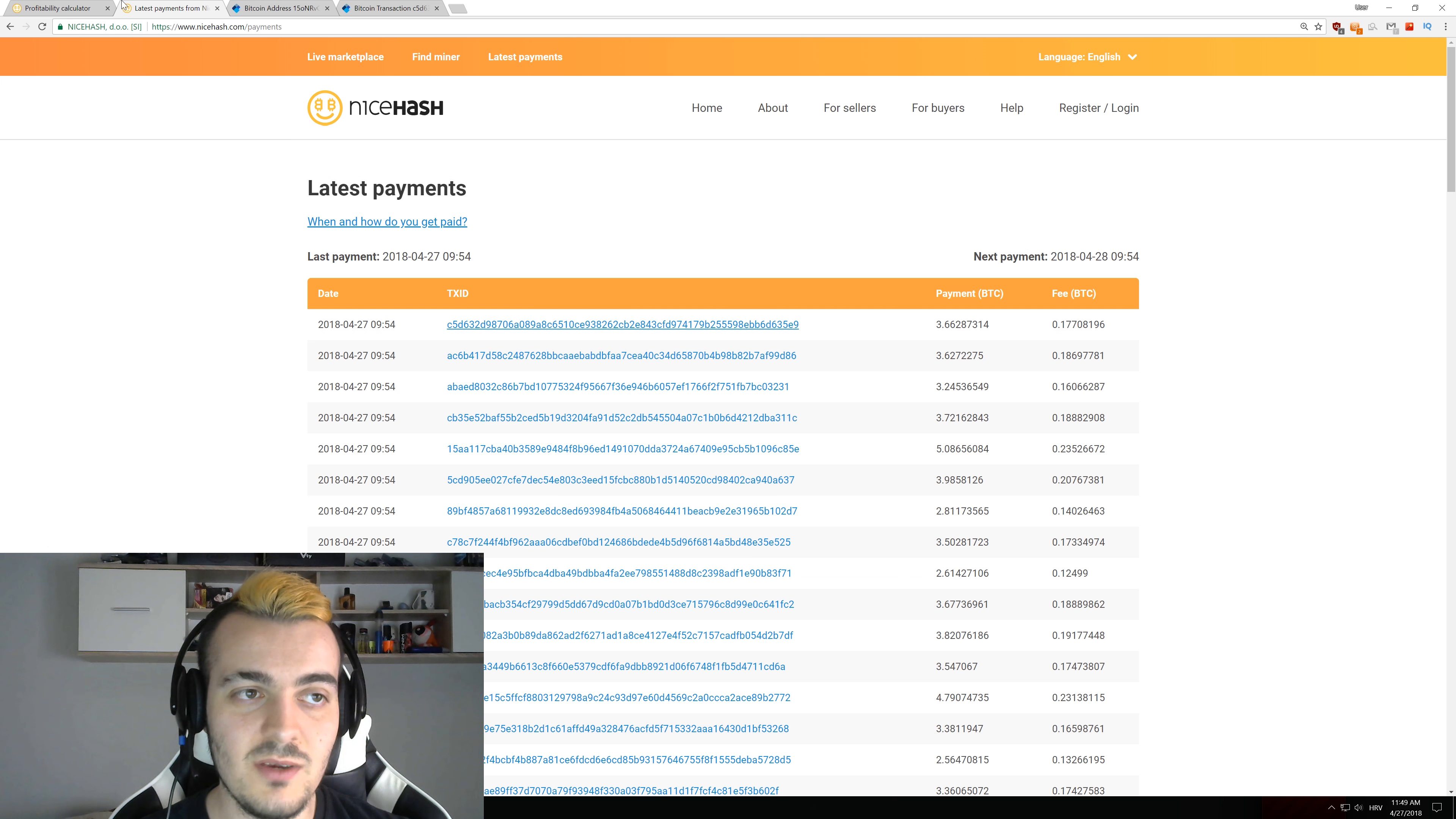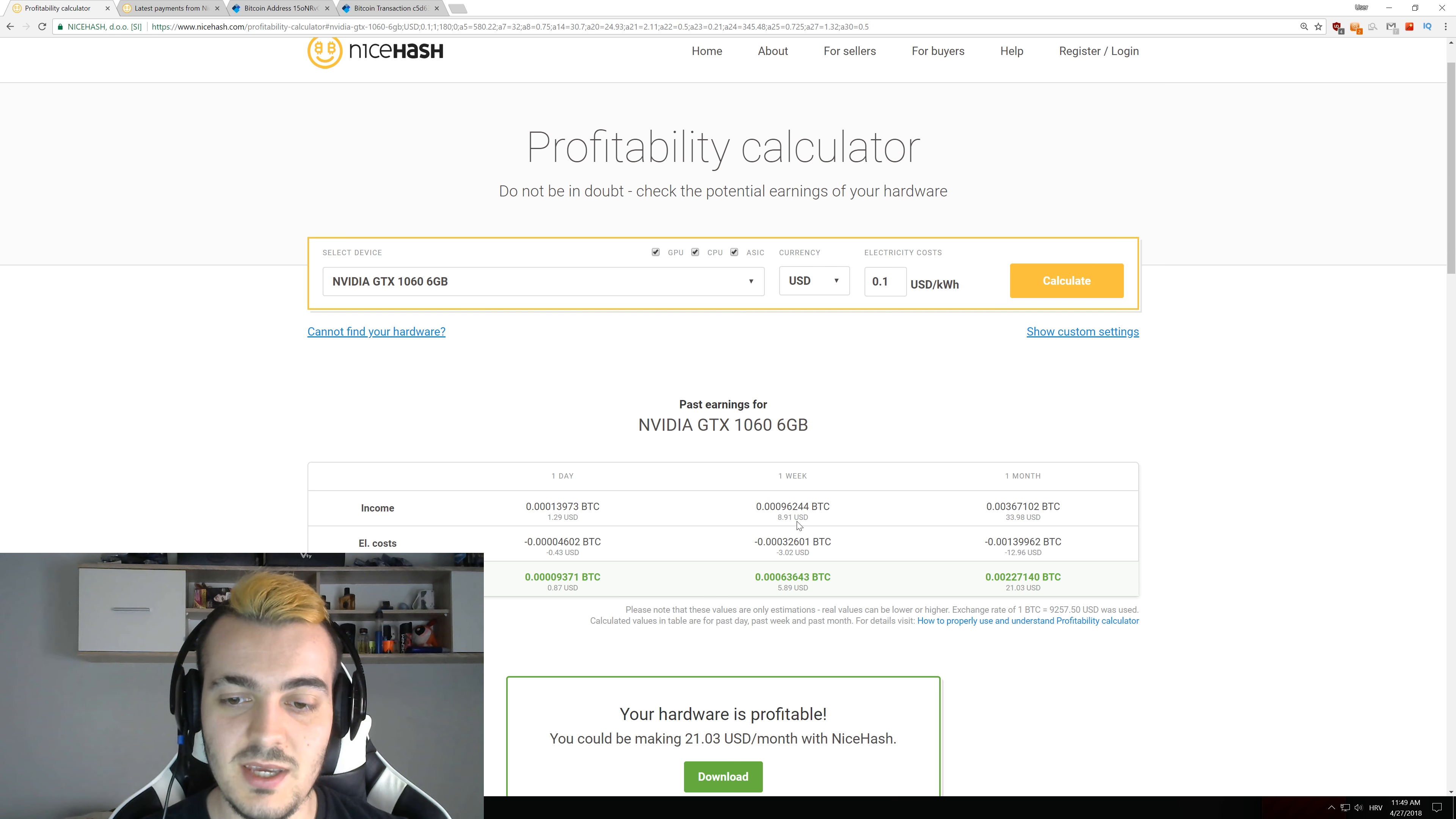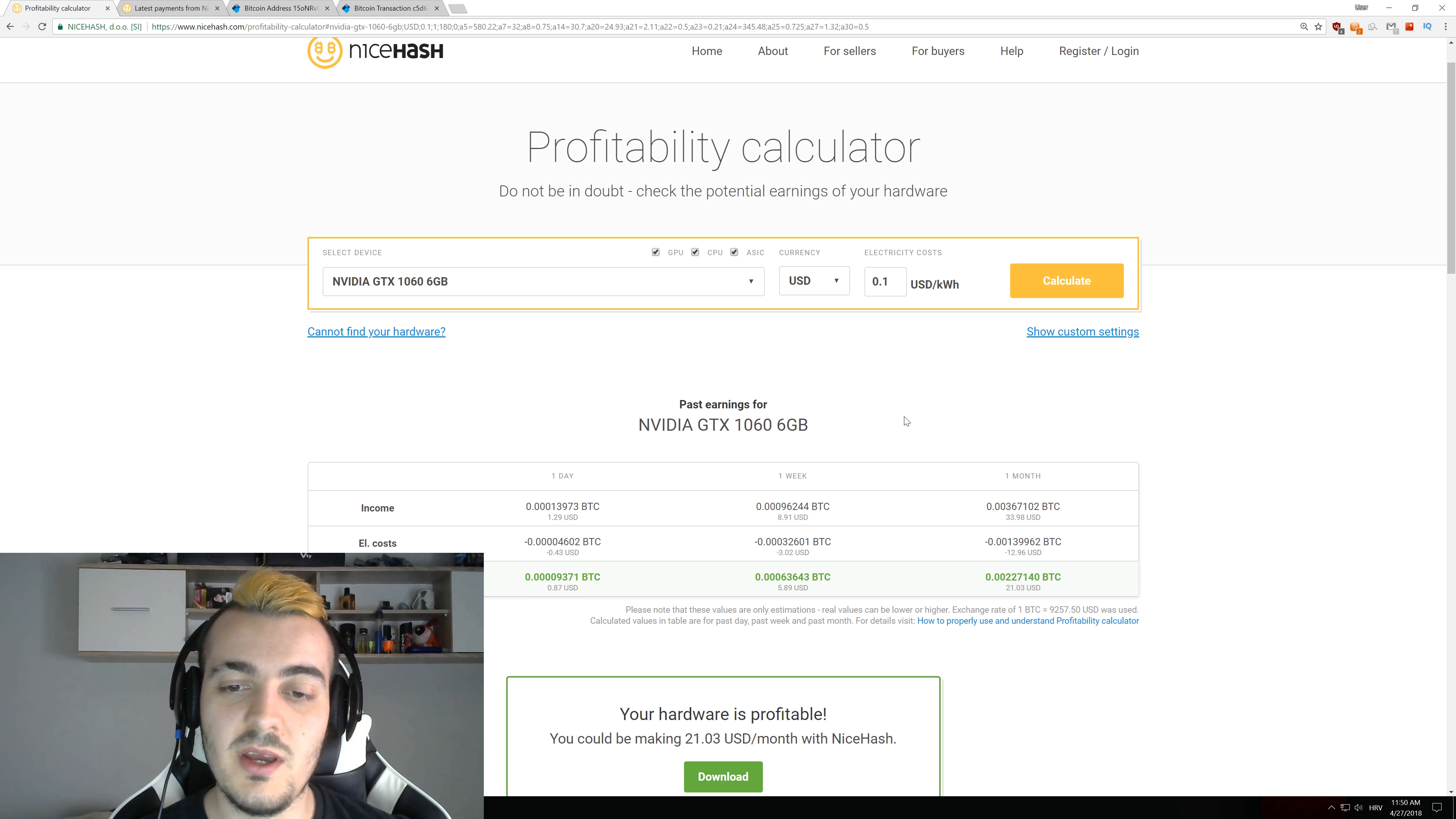So if we go to profitability calculator you can see that some kind of average GPU for mining like GTX 1060 6GB version is getting you $9 per week. So that would mean that you need 18 GTX 1060 6GB versions to be able to call yourself an average miner.